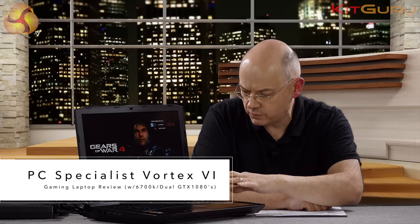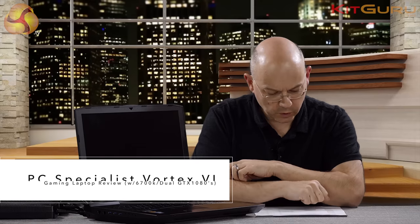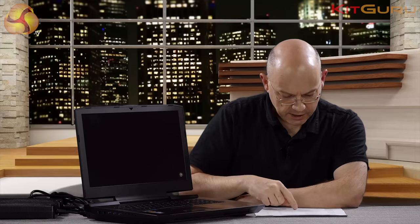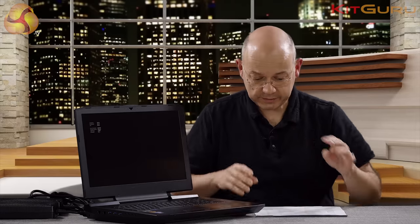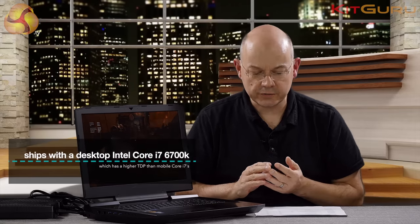I'm Leo Walder for KitGuru and this gaming laptop here is PC Specialist Vortex 6 and it is just about to run Gears of War 4 in 4K at ultra settings. So as that kicks off and you watch the wonderfulness, let me tell you what is unusual about this laptop, which is that it has a desktop Intel processor.